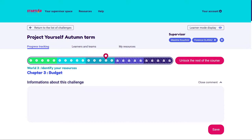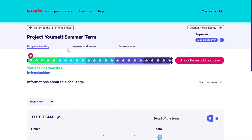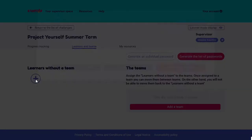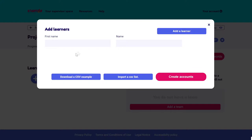To add learners to a challenge, all I need to do is go into the challenge concerned, click on Learners and Teams, and then click on the plus sign under Learners Without a Team. I can add learners at any time. However, I won't be able to delete them. To add my learners, I have two options.